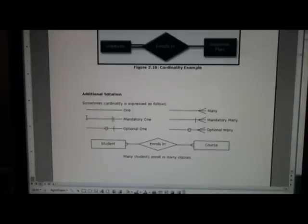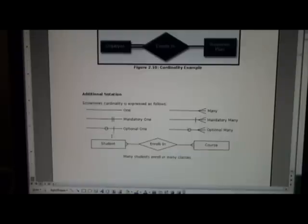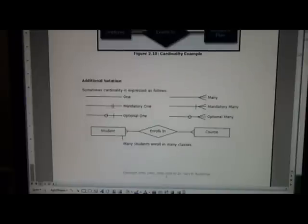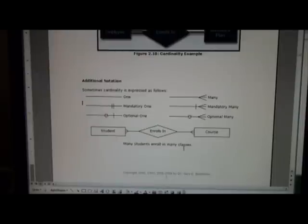This means there's mandatory one, mandatory many, this is optional one or optional many. So in this example here to show many students enrolled in many courses, the many to many what we had before, we see these crows feet on both sides.